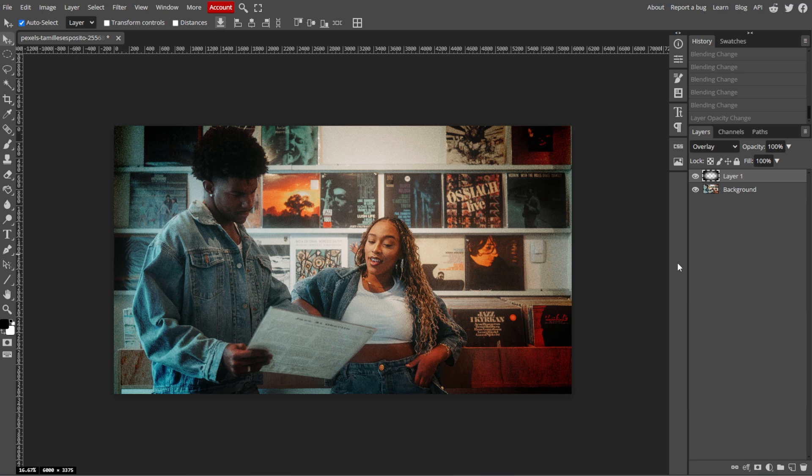Photopea keeps a history of all your actions, but the number of undo steps may depend on your device's memory. If you reach the limit of the undoable actions, older steps may no longer be available for undoing.